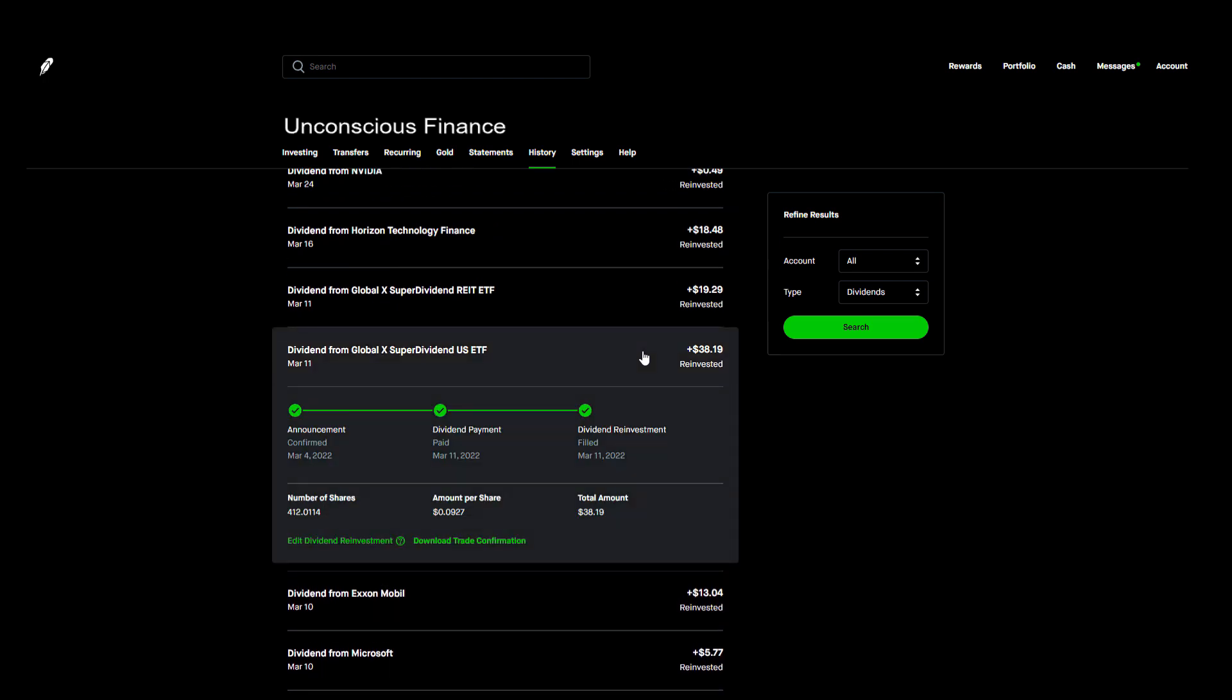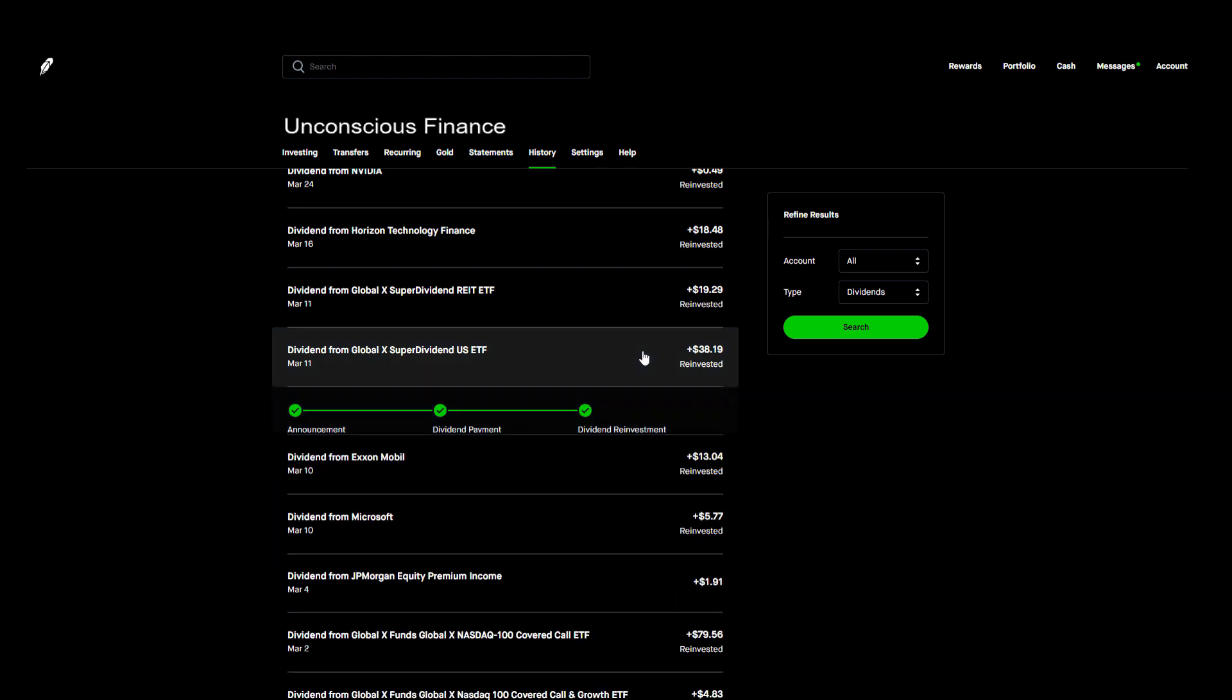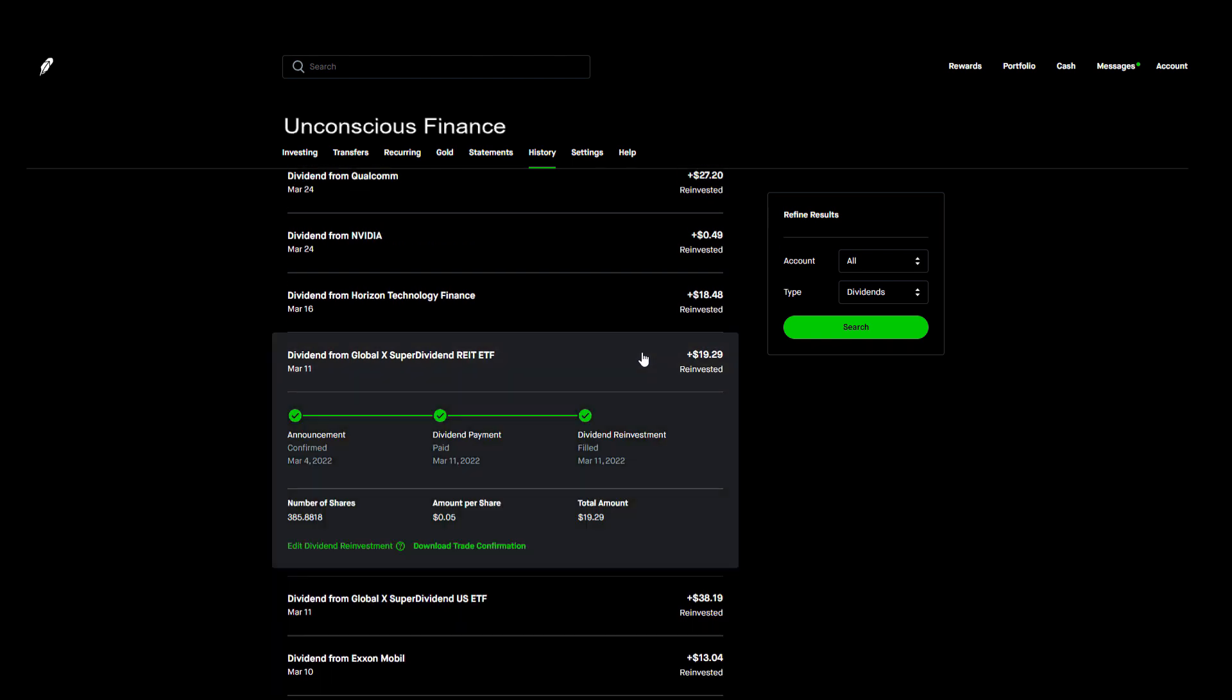The next day on March 11th I received two more dividend payments from Global X, this time from SRET and DIV. I would not recommend anyone to buy these two stocks, but I've built up a large position in both already so I just let them snowball on their own. DIV paid me $38.19 from 412 shares which it reinvested to purchase two more shares for itself. Then I received $19.29 from 385 shares of SRET.